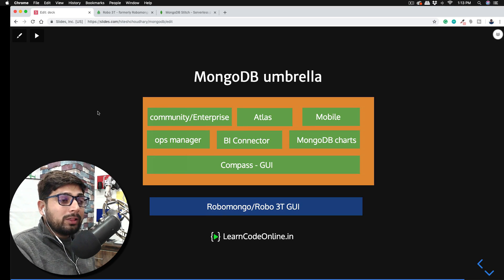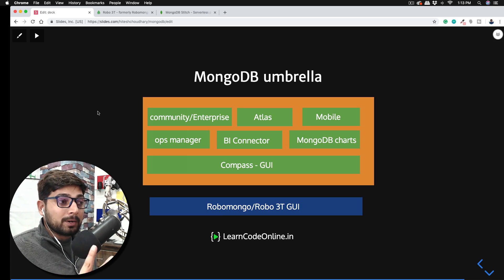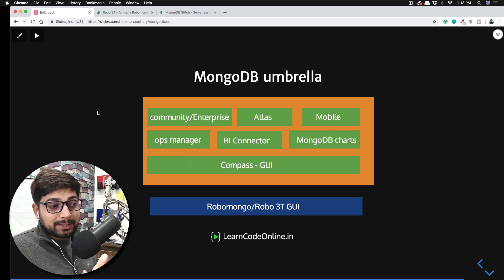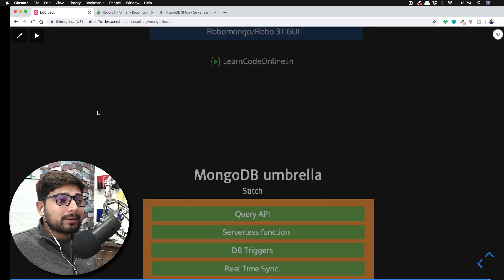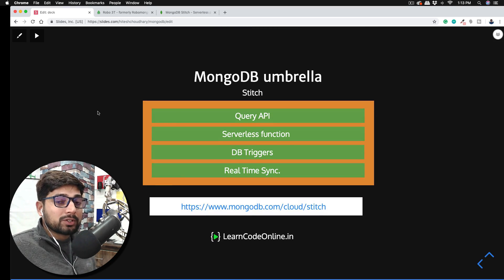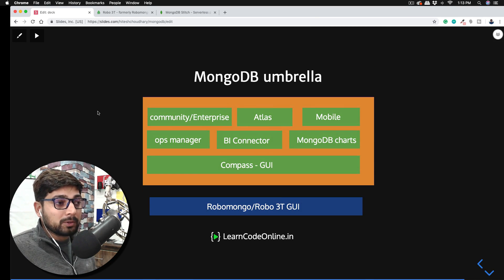All these offerings are divided into two basic parts: the regular one which everybody sees, and a fairly new one known as Stitch. We're going to talk about both of them.